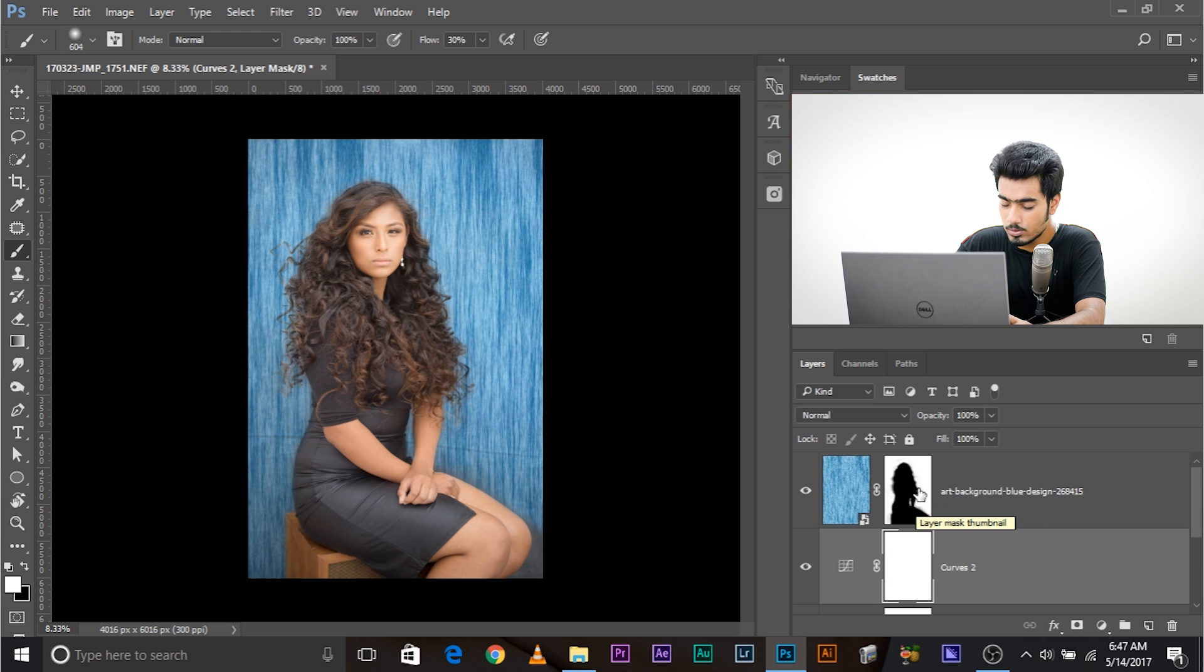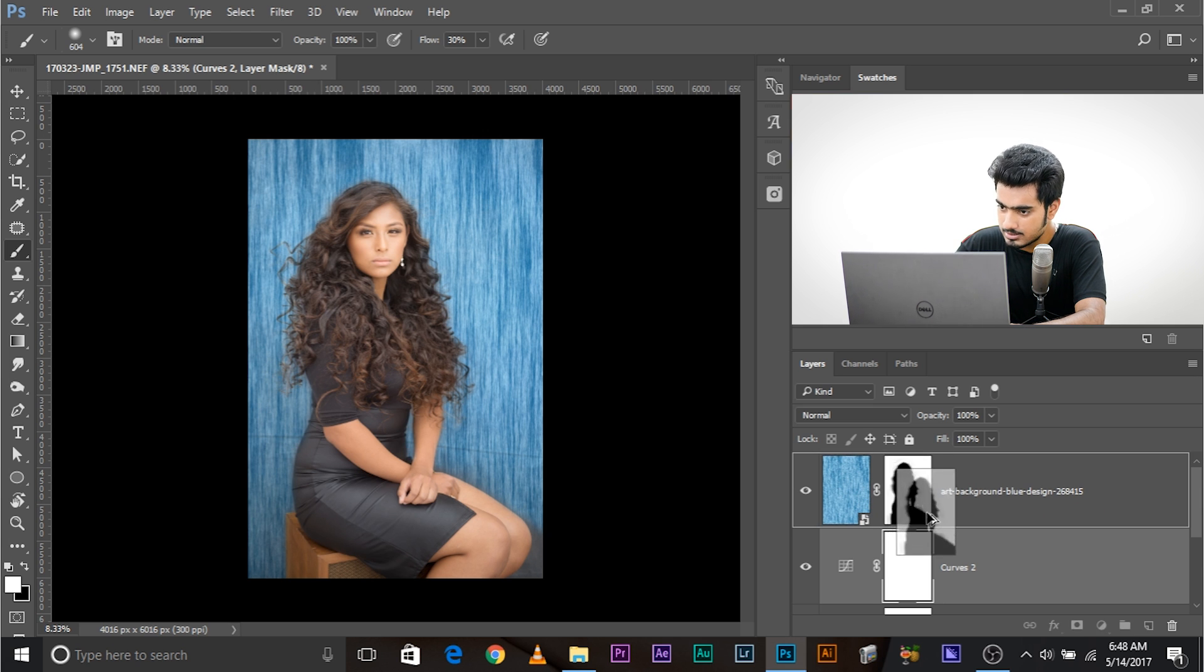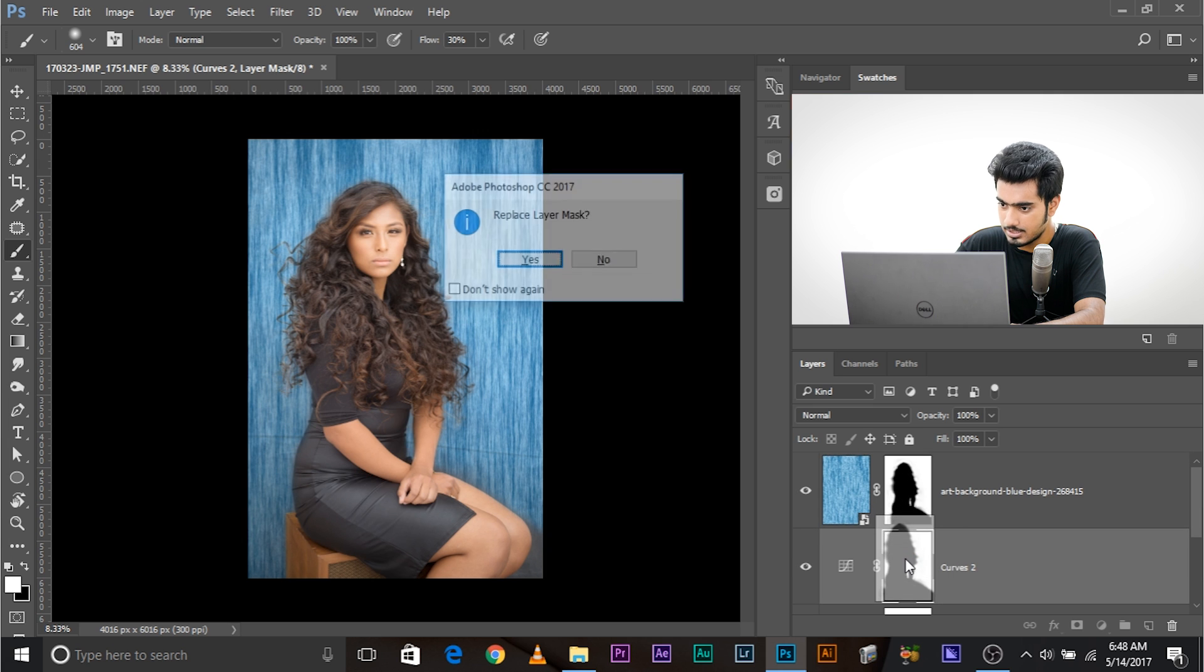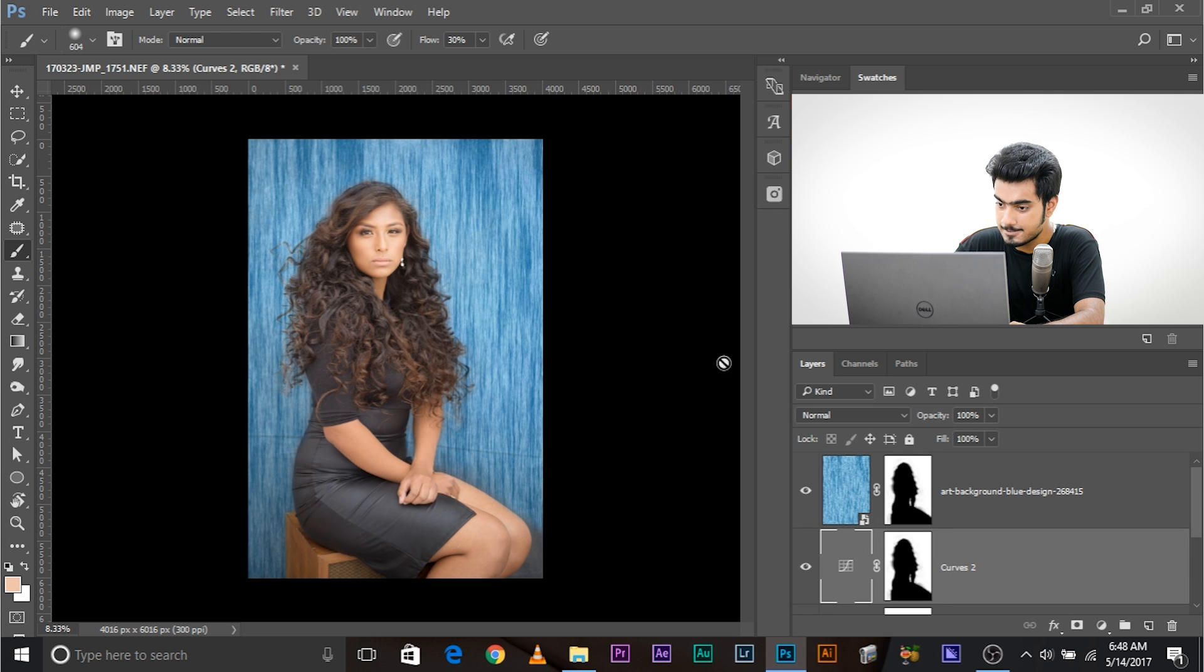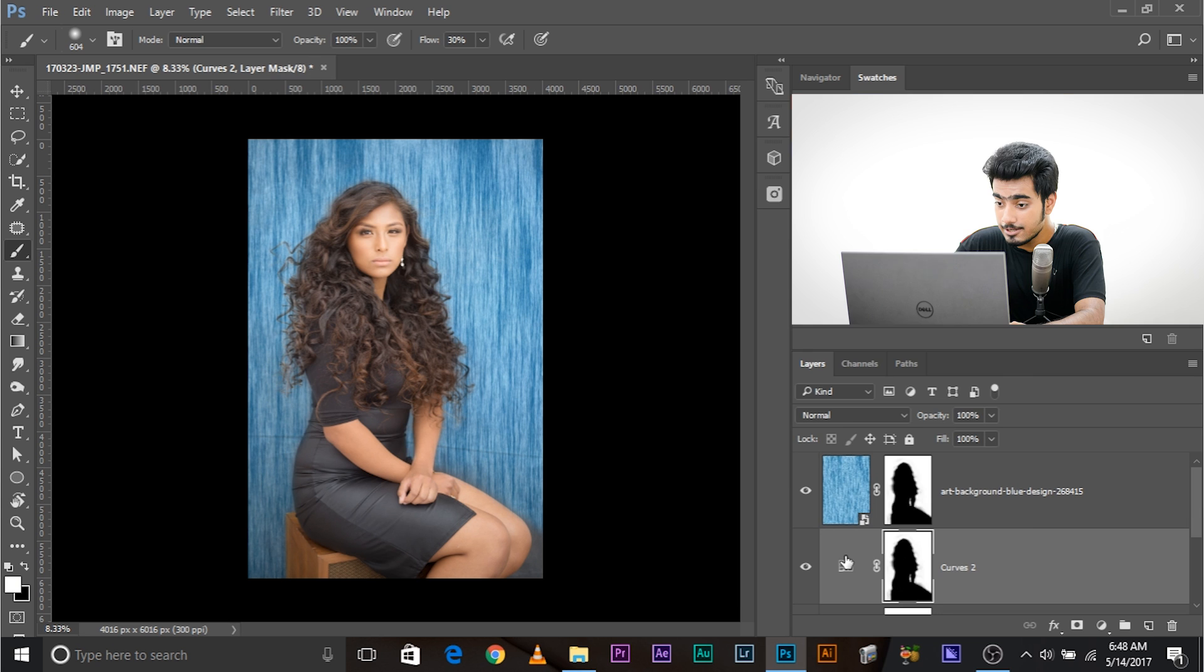Press and hold alt or option. Click on this mask, and drop it here. Replace layer mask? Yes.